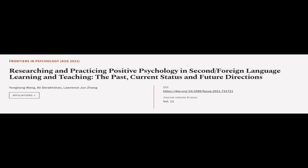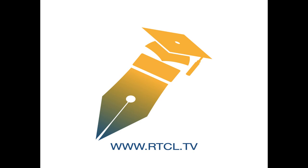This article was authored by Yongyang Wang, Ali Derakhshan, and Lawrence Jun Zhang. We are article.tv, links in the description below.